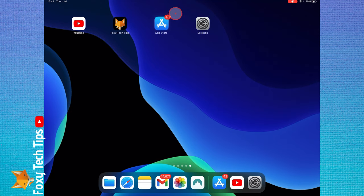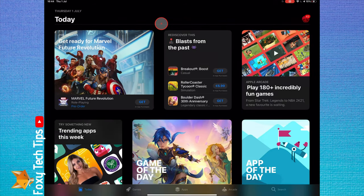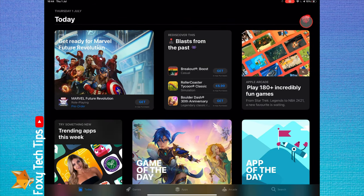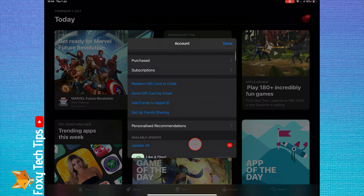Open the app store. Tap your profile icon from the top right of the screen.